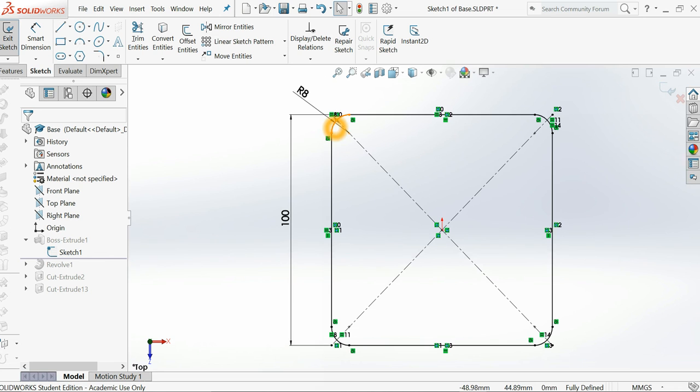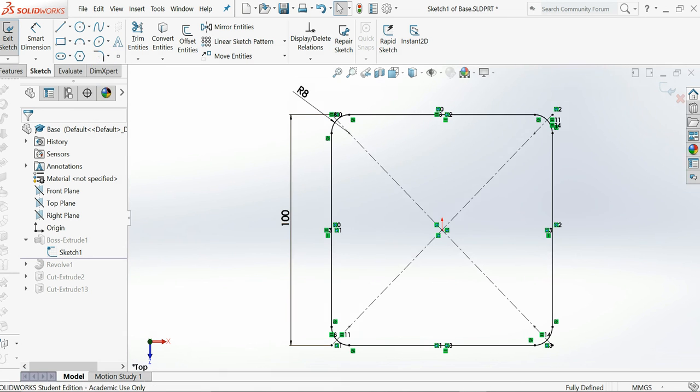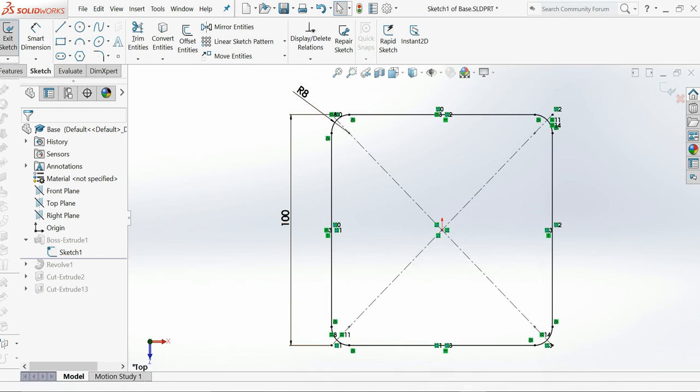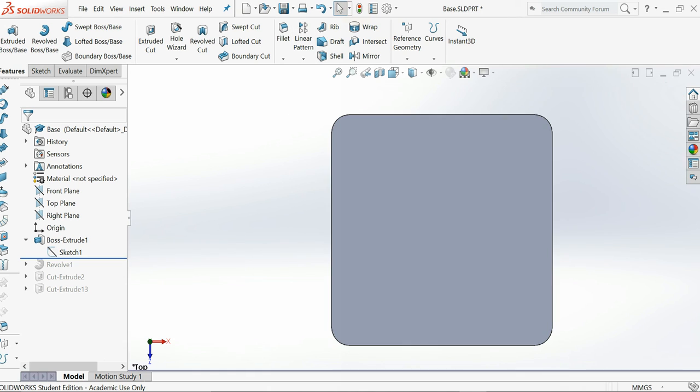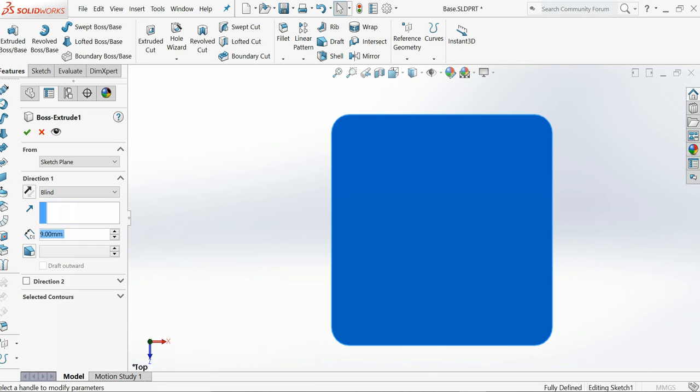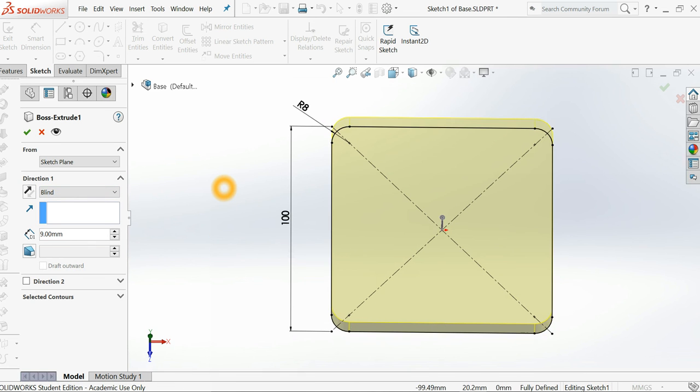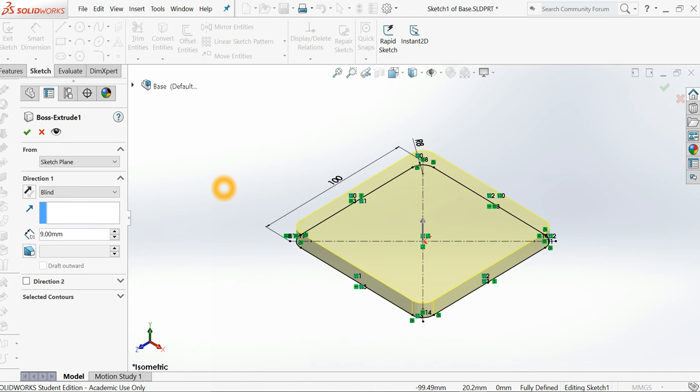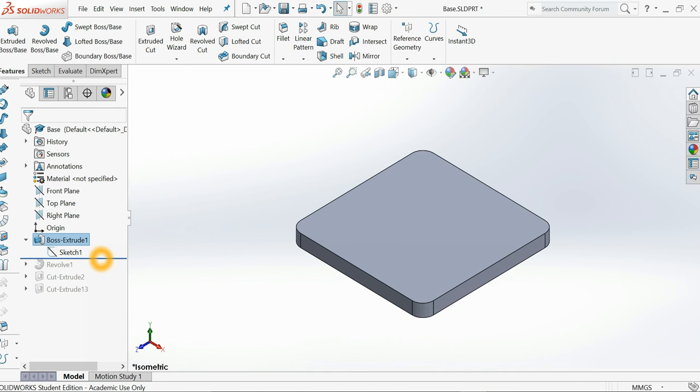And then you have to use the fillet. You can use the sketch fillet here with the radius 8 millimeters on the four sides of the square. And then after that, you need to extrude it from the plane, 9 millimeters. Let me use the isometric. That's right.